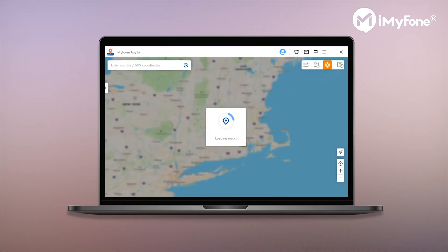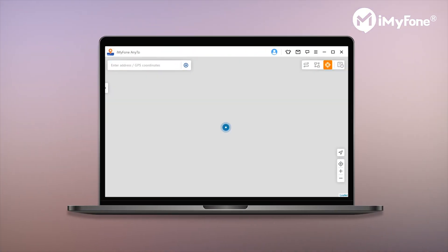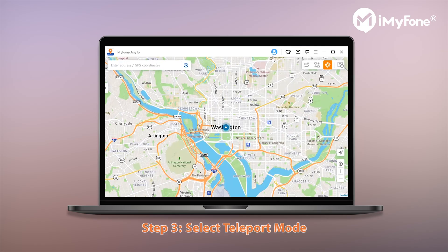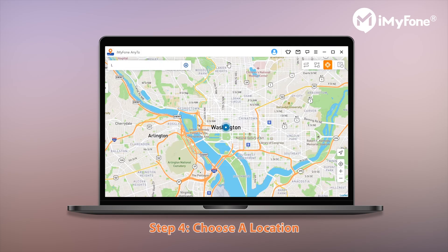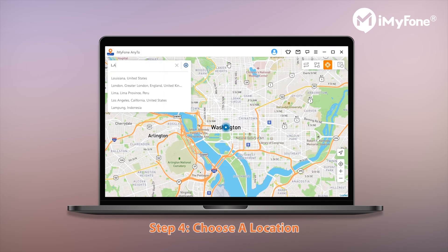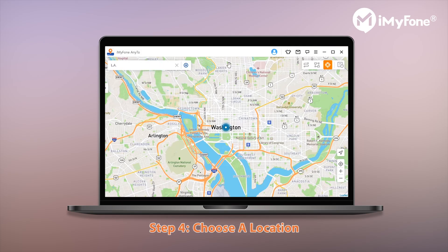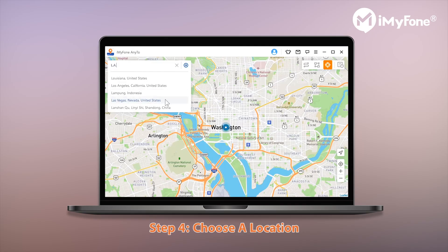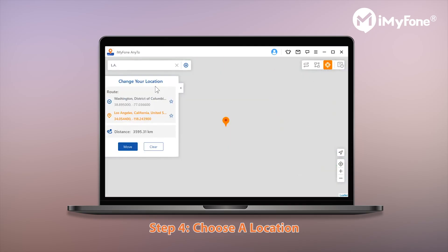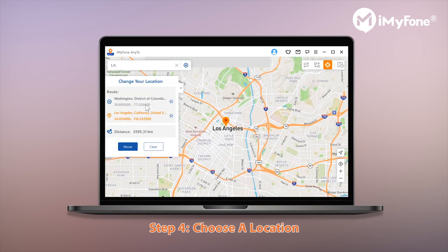Once connected, a map will pop up to spoof your location on iPhone. You have to select the third icon, which is the Teleport mode. Then just select the location as you wish. Here, let's take LA for example. Once a location is selected, just hit the Move button on the sidebar.